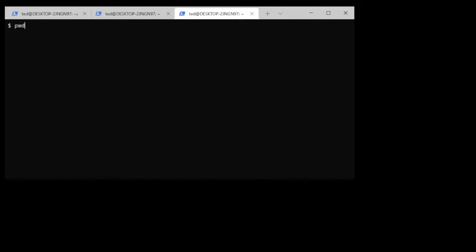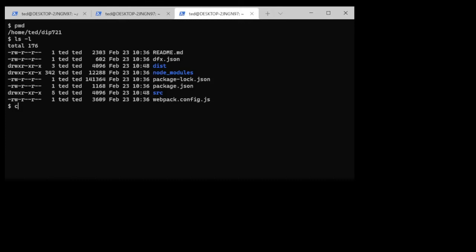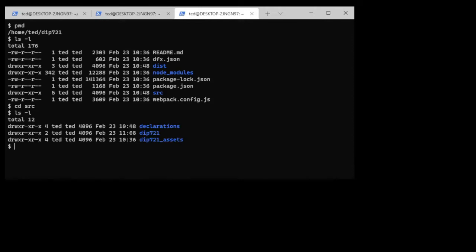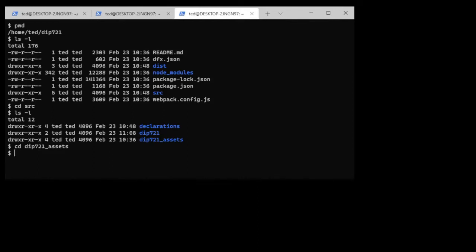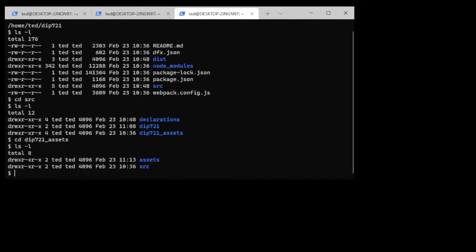Just to confirm where I am, I'm in the top of the project directory. I'm going to go into the source code directory and you'll see that there are a couple of directories. The one I'm interested in is DIP721_assets, so I will change directory to DIP721_underscore_assets. Under here there's another directory called assets.